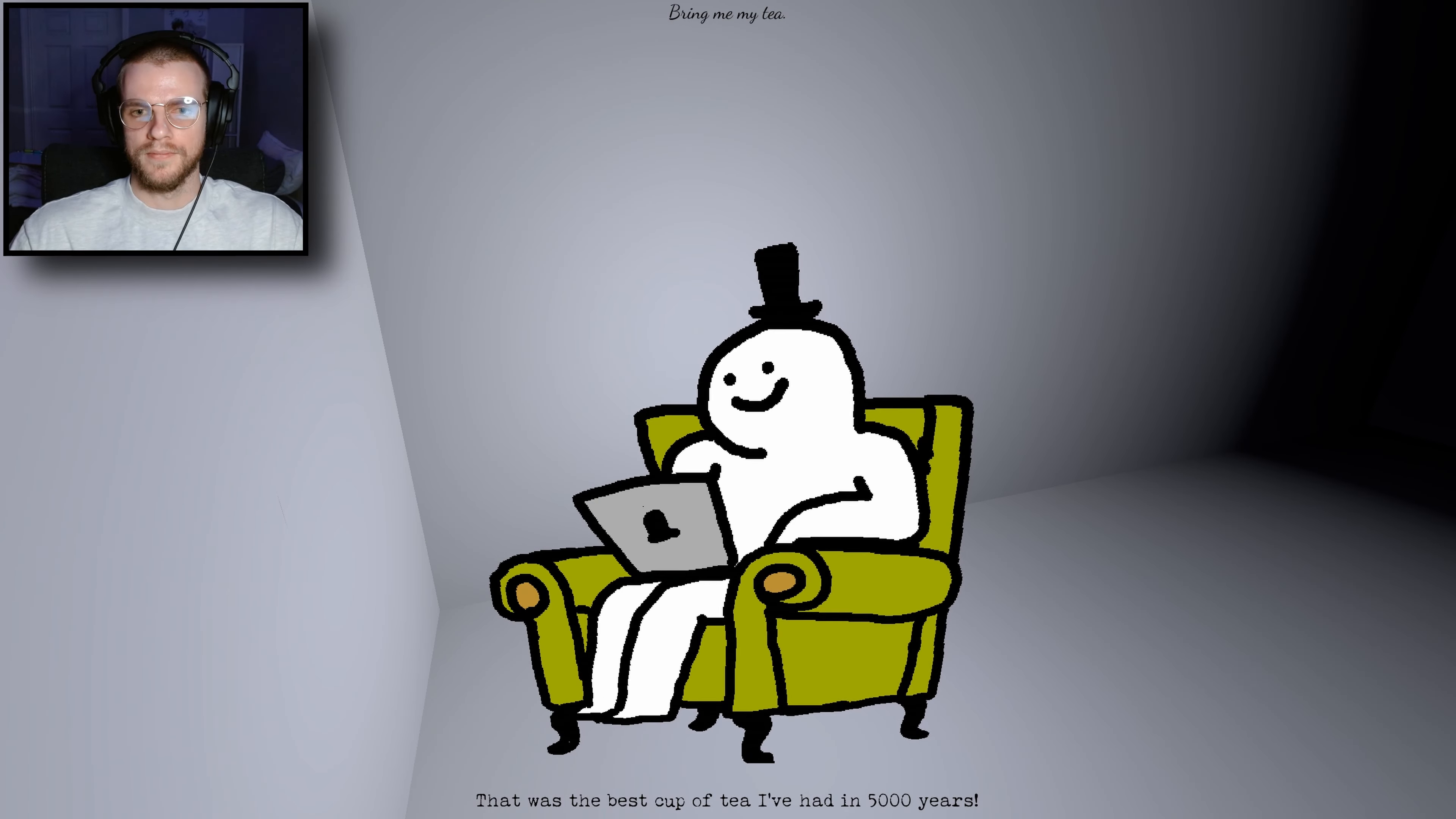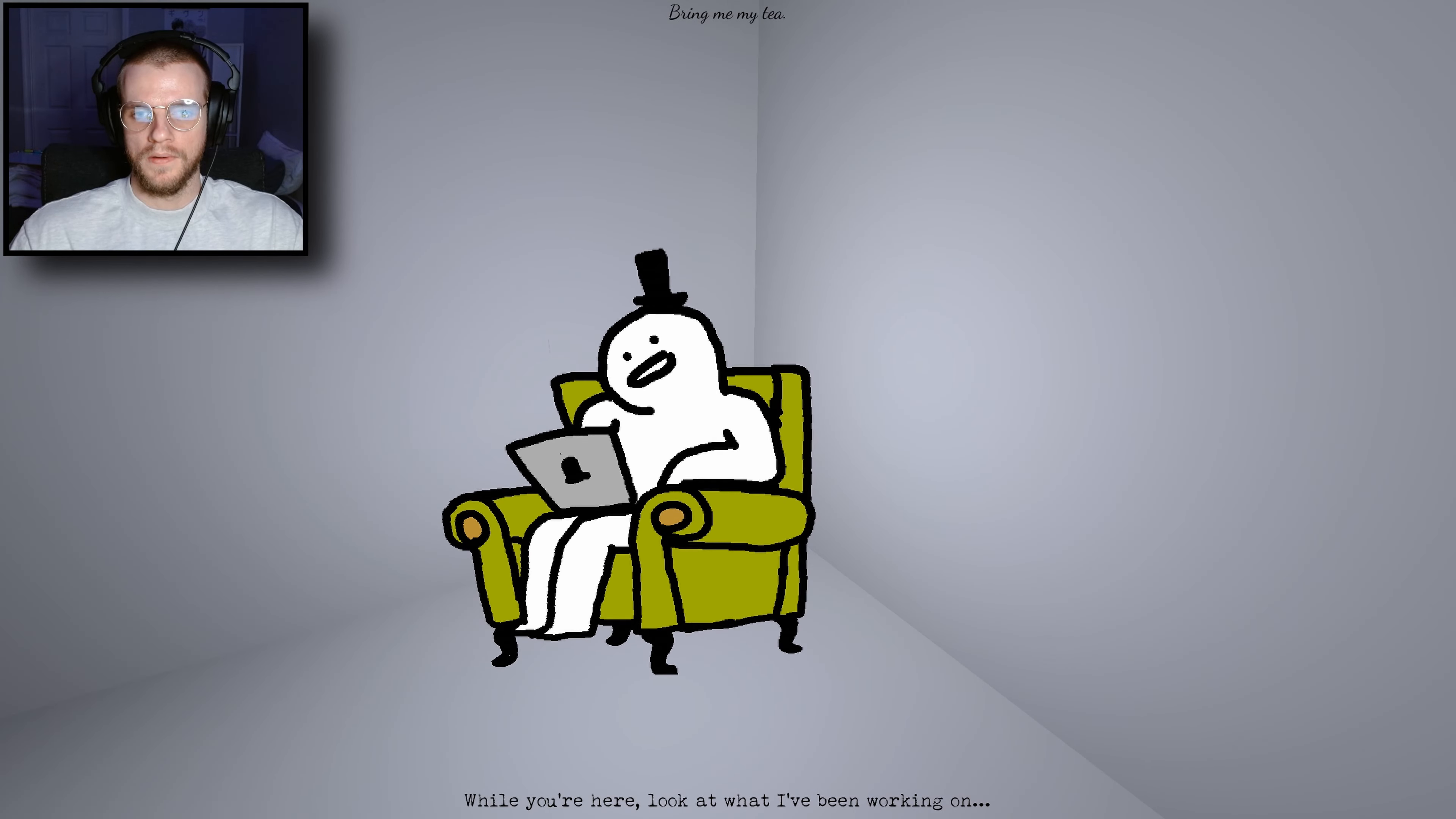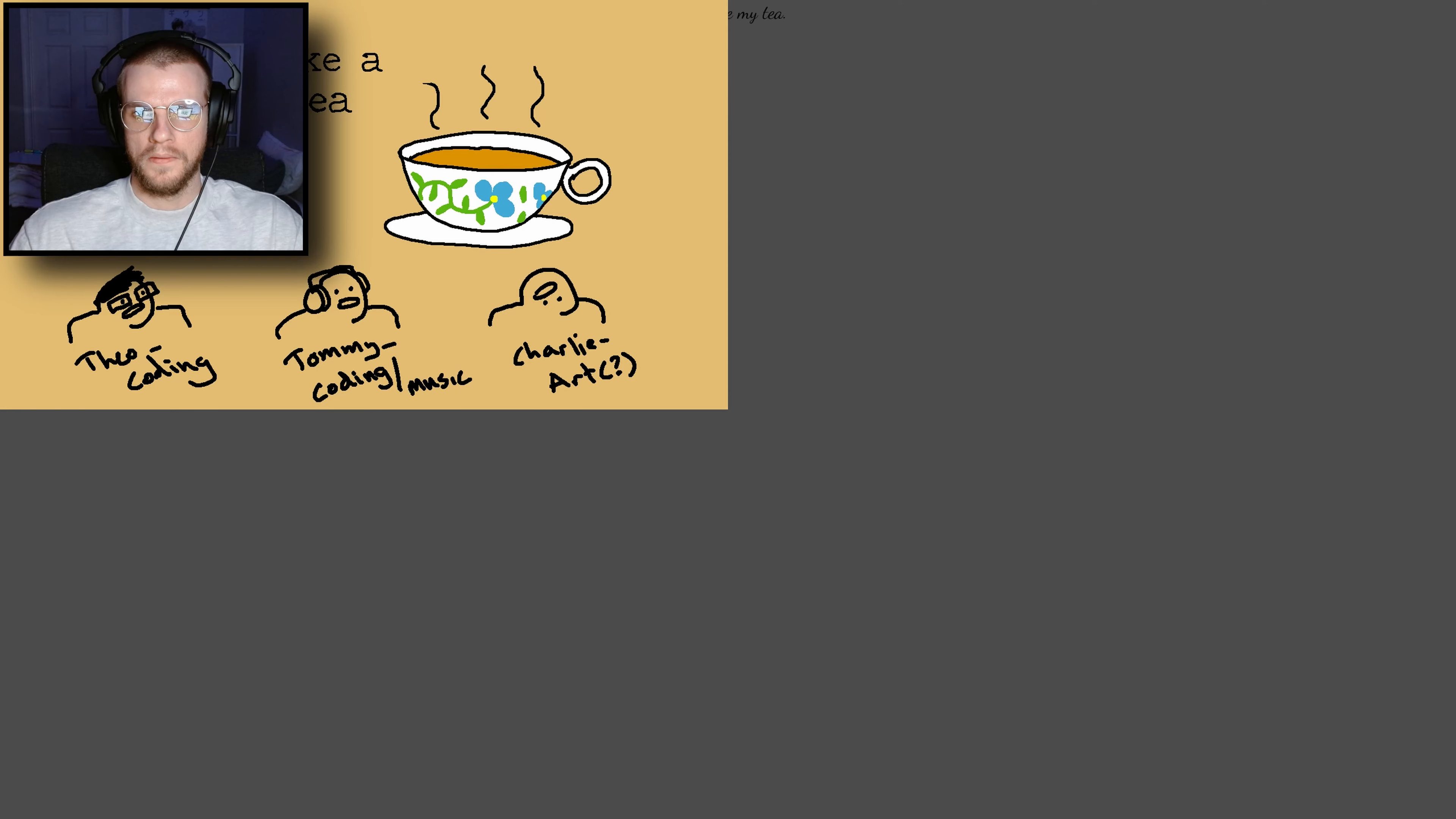That was the best cup of tea I've had in 5,000 years. While you're here, look at what I've been working on. Wow. That was beautiful.